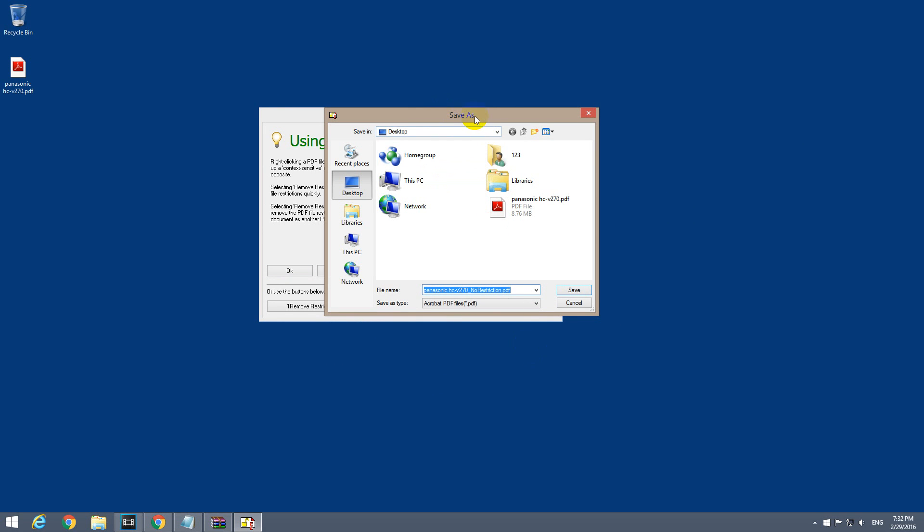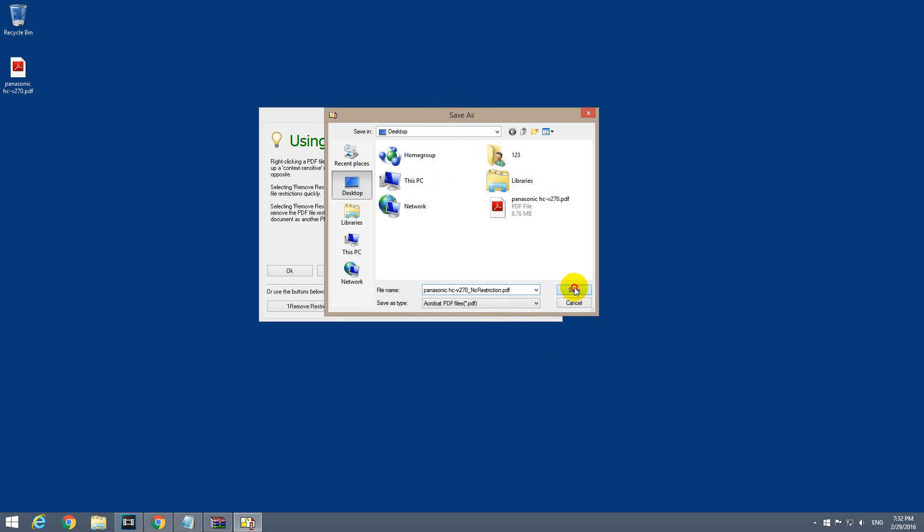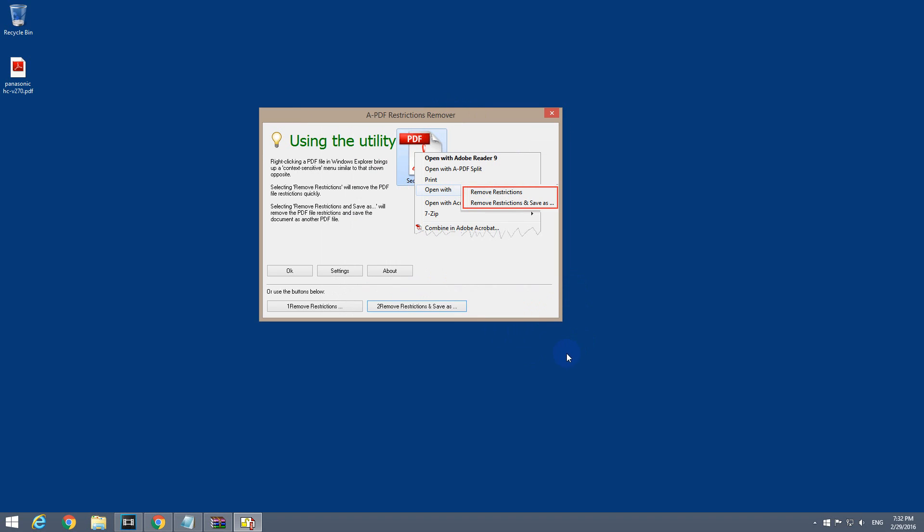It's automatically asking us where to save the file. It gives us the same filename but attaches 'no restriction' text there. So let's just click save.